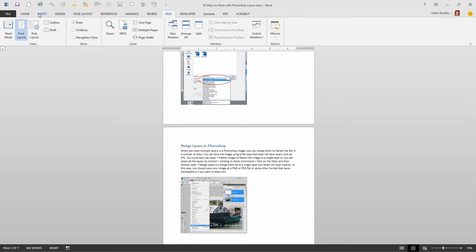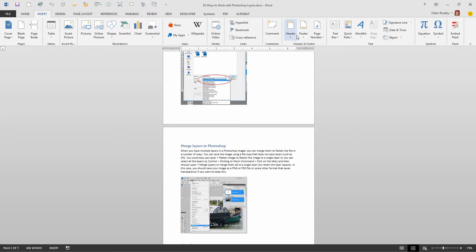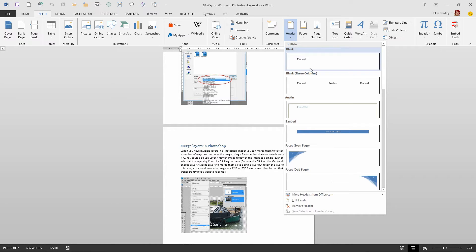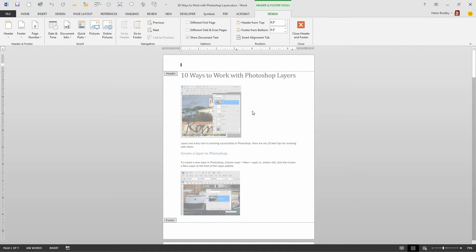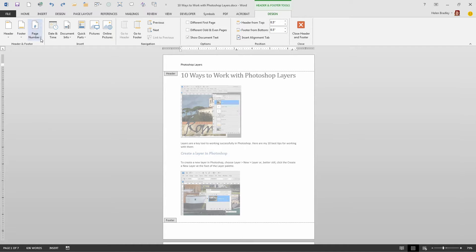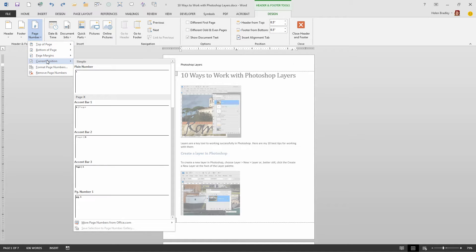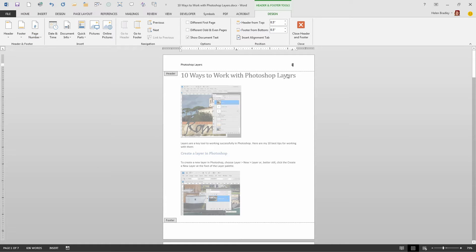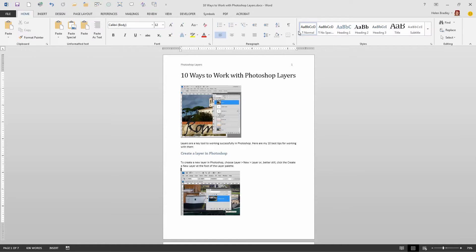If we're going to add a header or footer to the document, we just go Insert and then Header and Footer. We could choose one of the custom headers or footers, or we could just click Edit Header and create our own header text. So I'll call this 'Photoshop Layers.' I may want to put a page number in here, so I'll tap the Tab key twice to get over to the right-aligned tab, then open up the page number options and insert a page number at the current position — just a plain number. Then I'll close the header and footer.